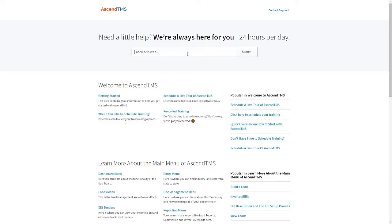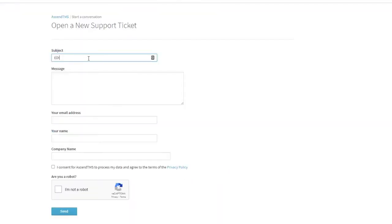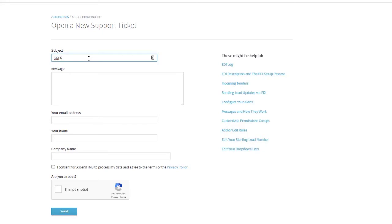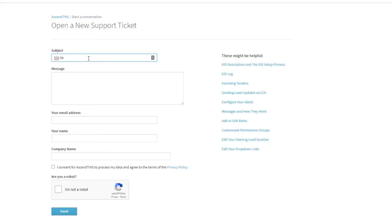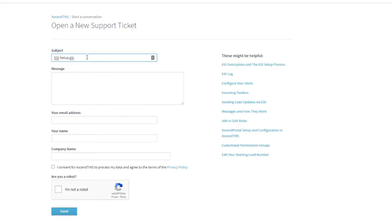You have two options here. One, you can reach out using contact support and send us a message simply stating you want to set up your EDI. We then reach out with the next steps which includes filling out your EDI setup form and returning it to our team.